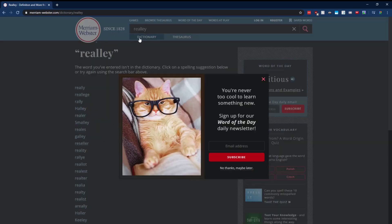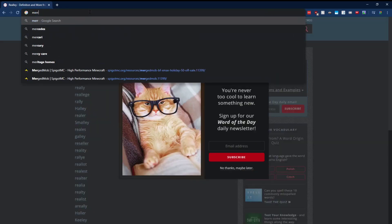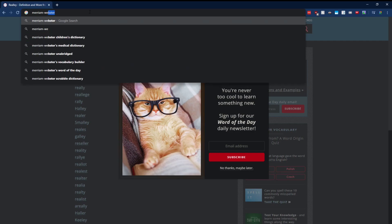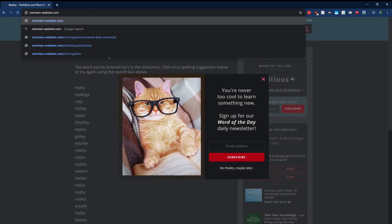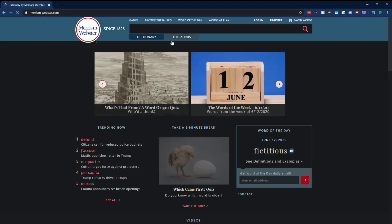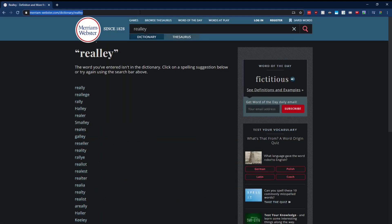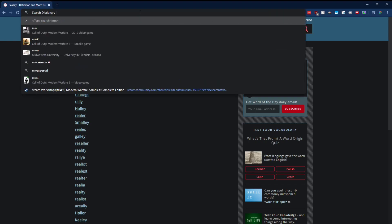Yeah, basically this is just a faster way to search instead of having to actually go to Merriamwebster.com, load that page and then search for the word. It just eliminates that step. So it's a lot faster. Let's do it.